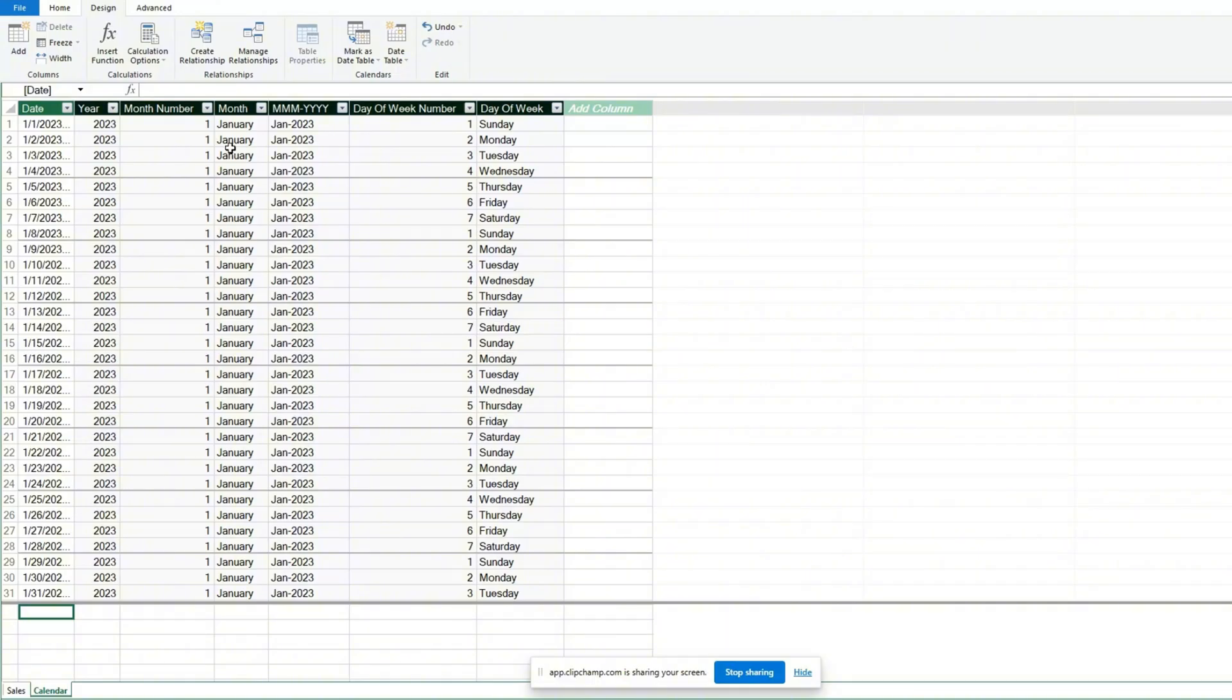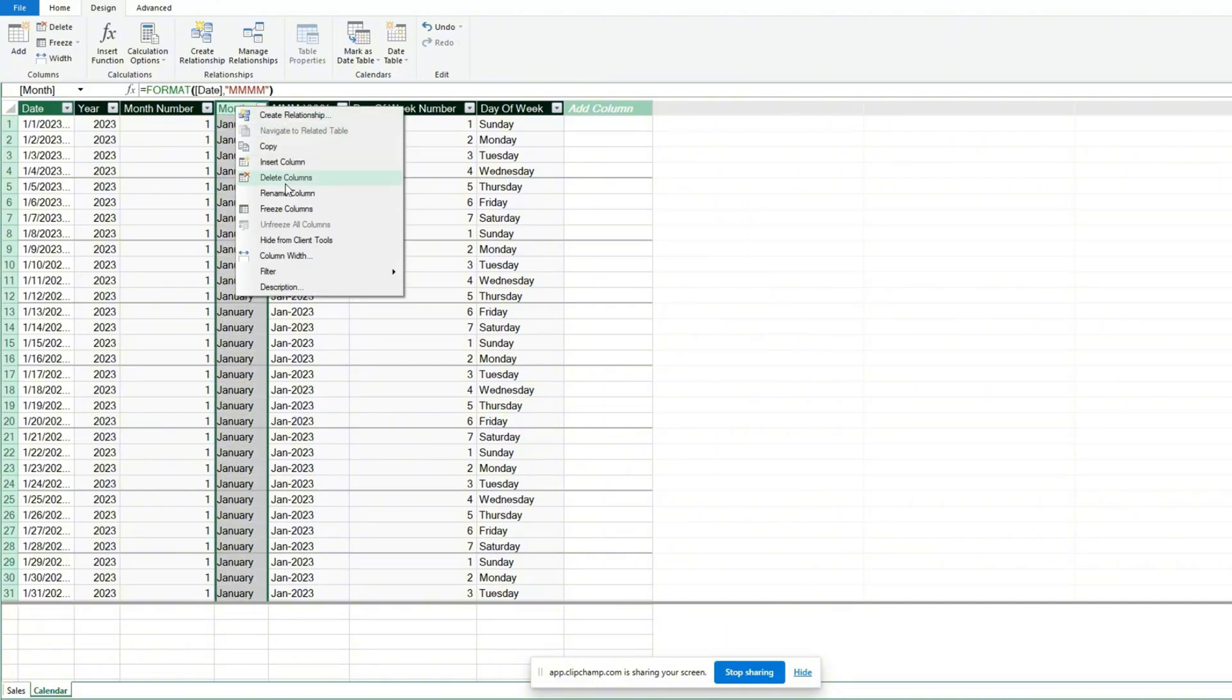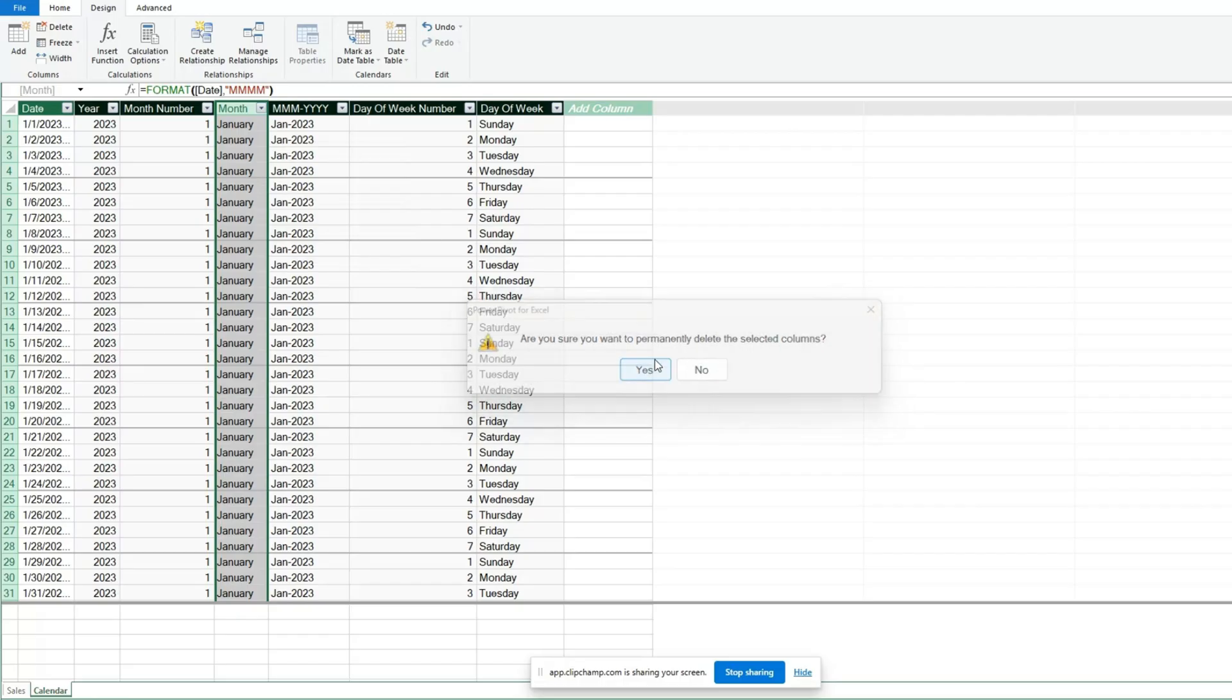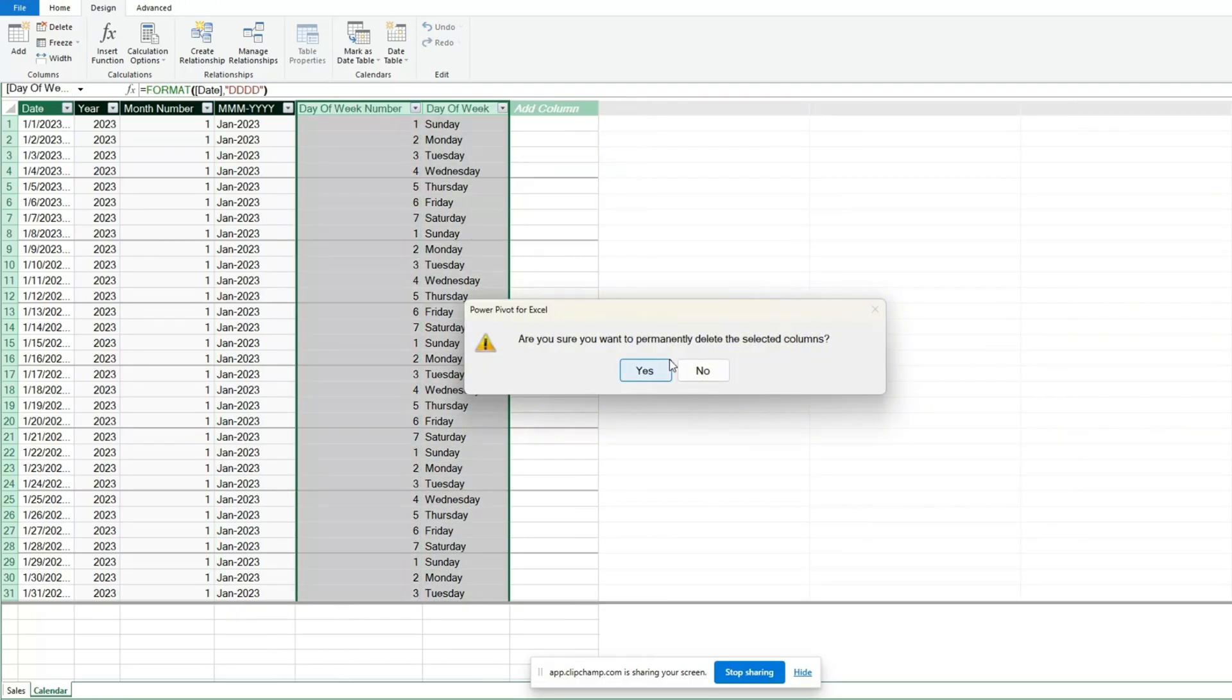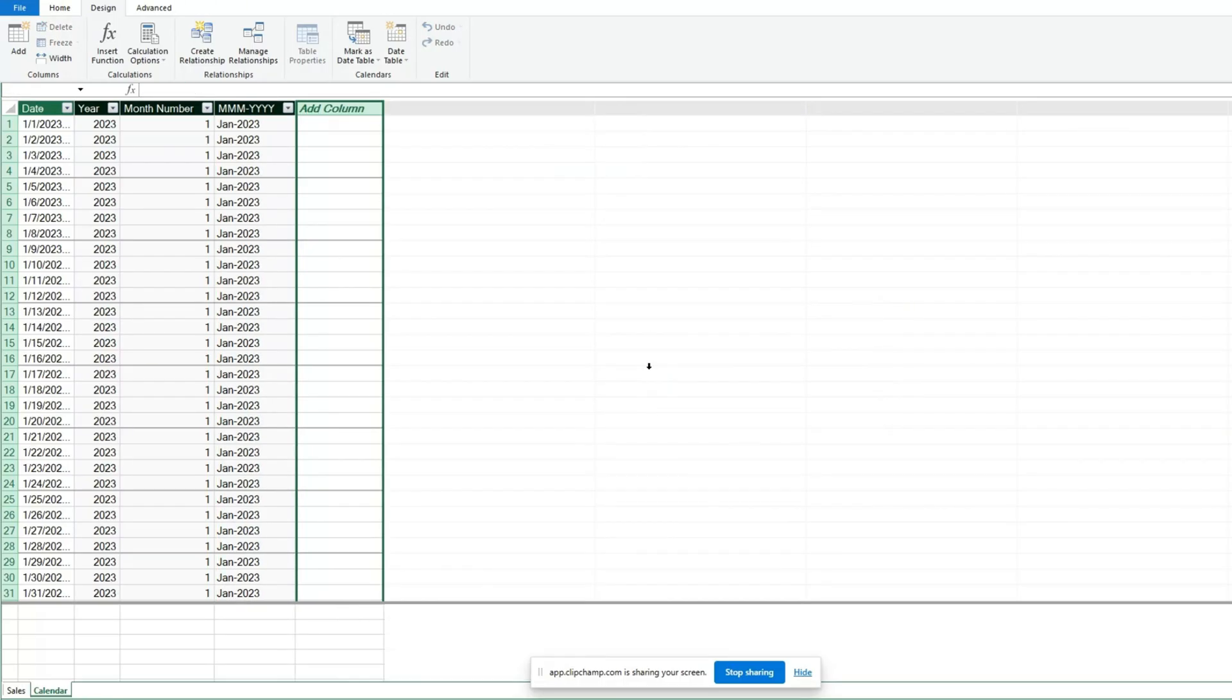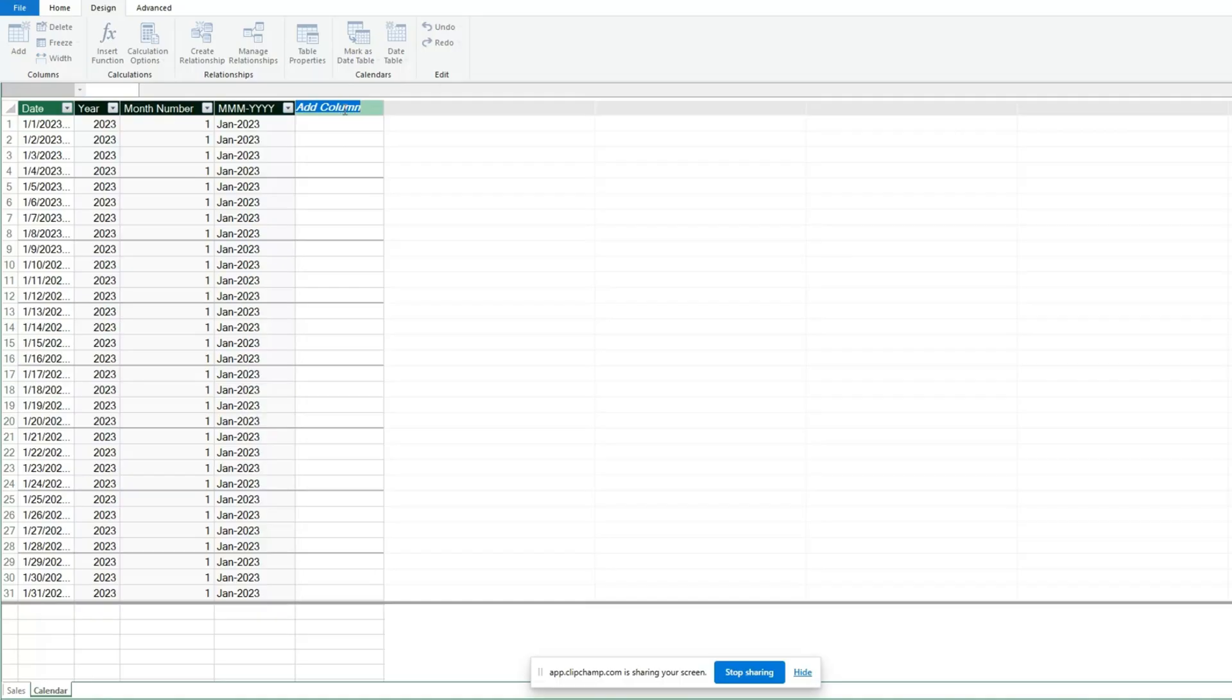We'll begin by deleting the fields that we don't need. The month and year field was automatically created under this calendar table, but we need to add a helper column to sort it by month and year order since it's mixed text and numbers.